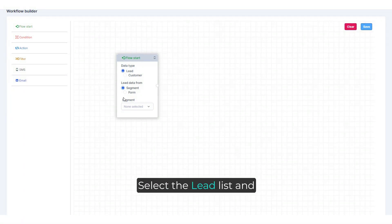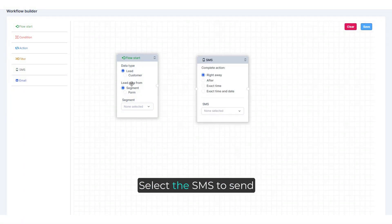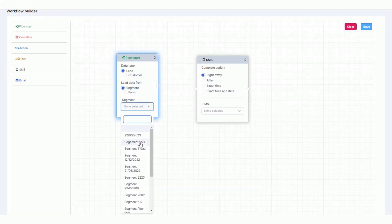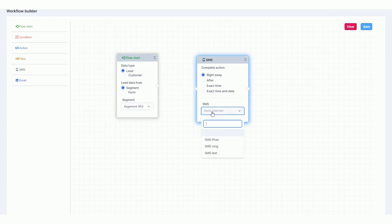Select the lead list and select the SMS to send.